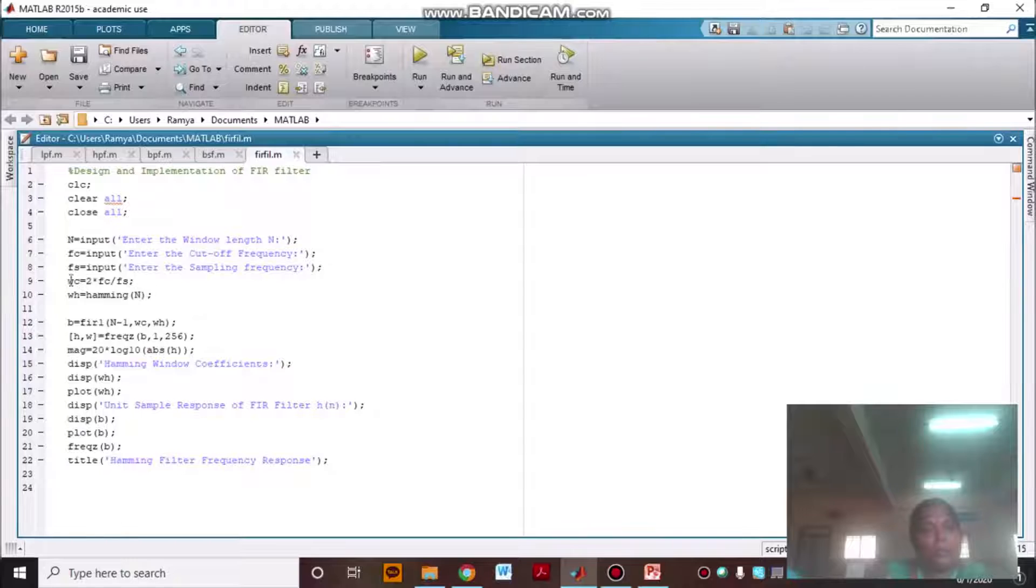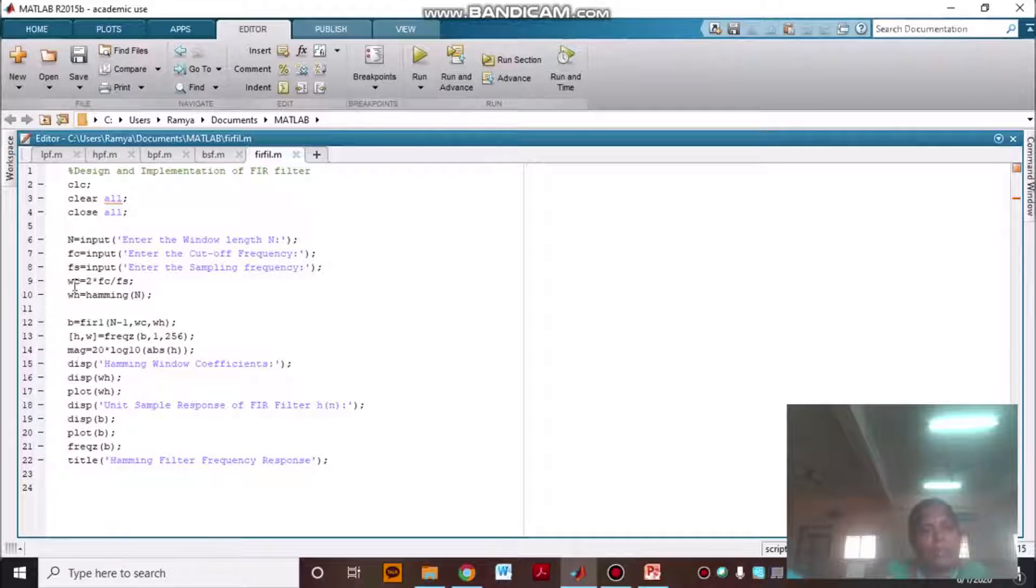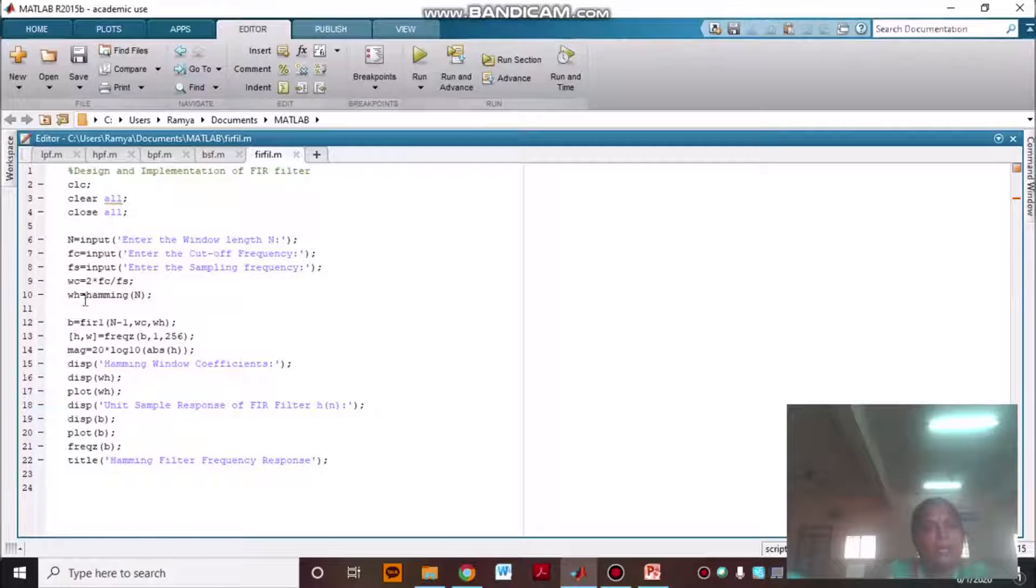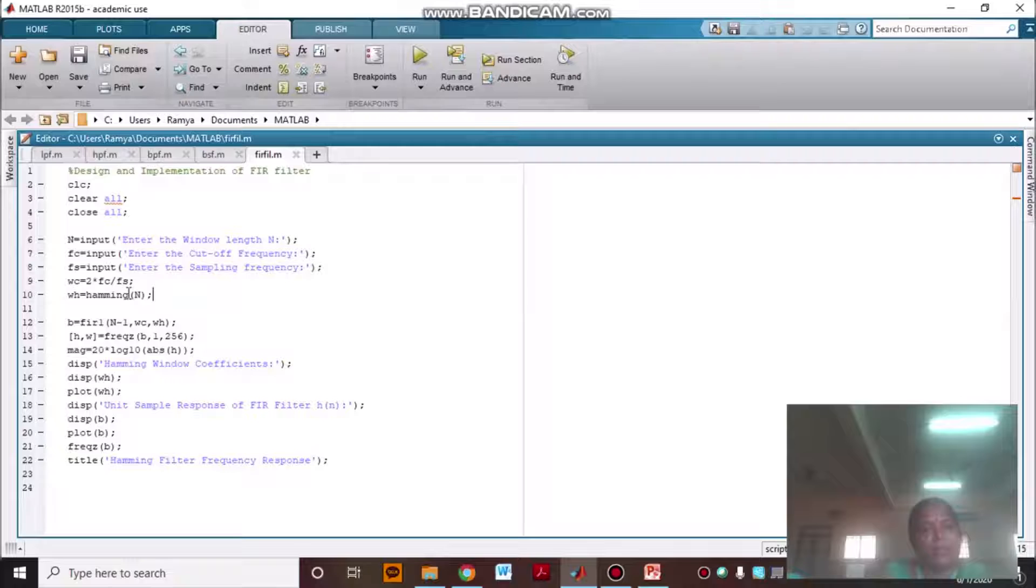The cutoff, WC is your digital cutoff frequency, will be equal to 2 times FC divided by FS. Here, I am going to use window function as a hamming window.